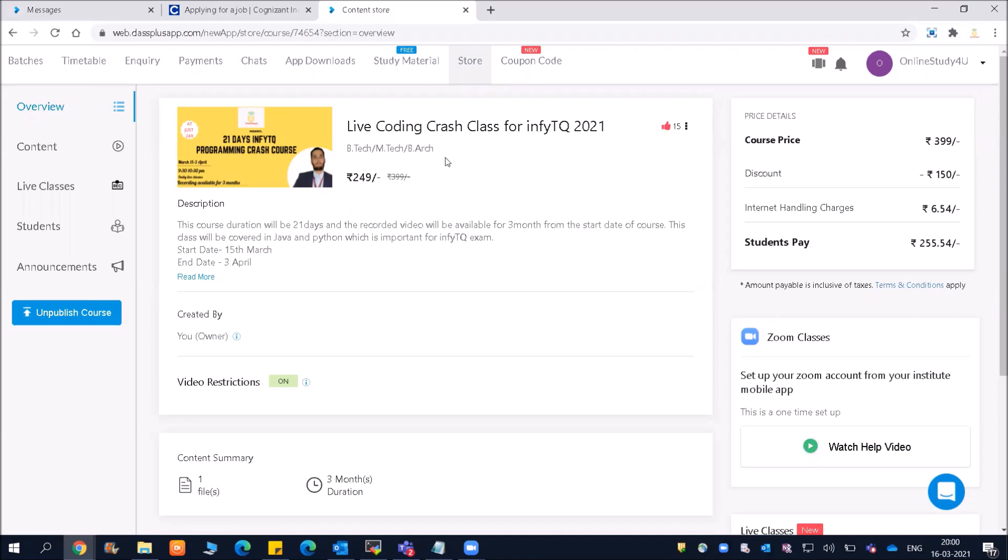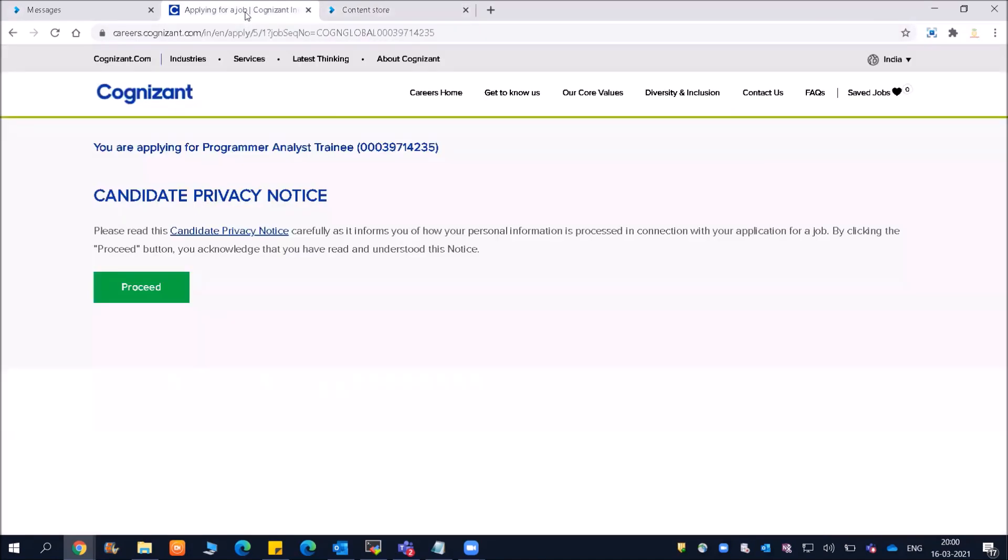We will be starting with the topics from today. If you have not joined, please do join. You will be able to attend these classes on mobile as well as on the web - you can open it on laptop as well.